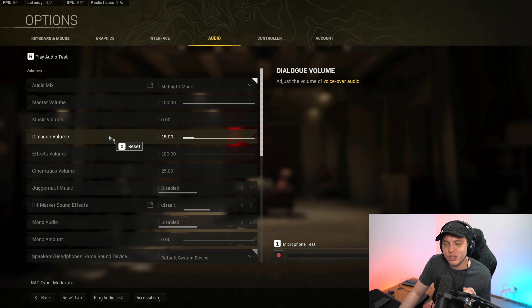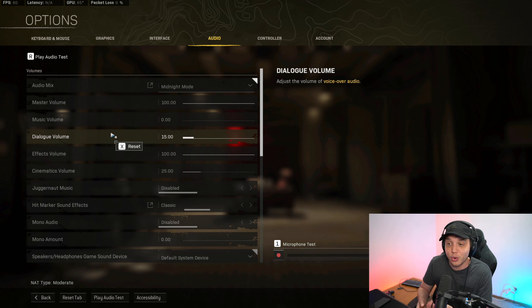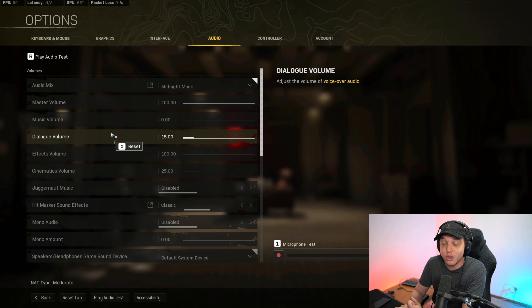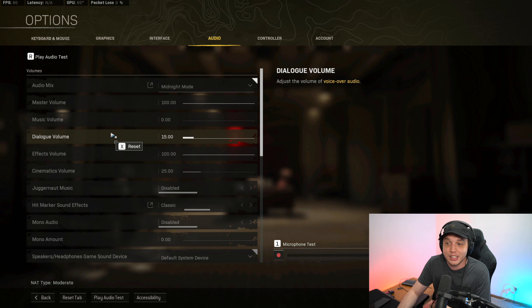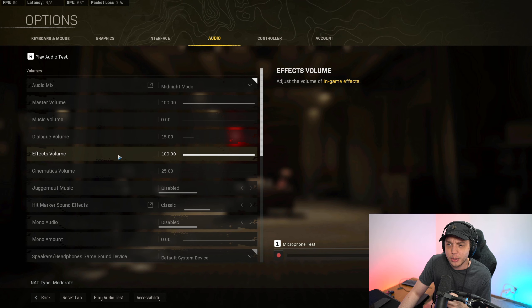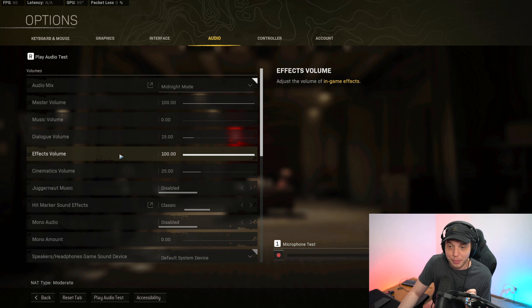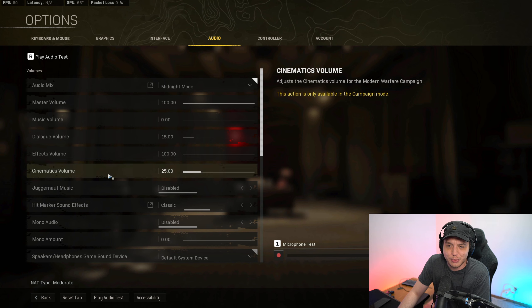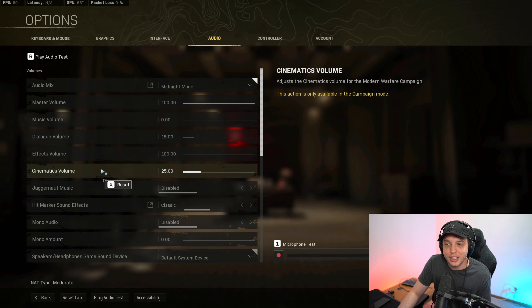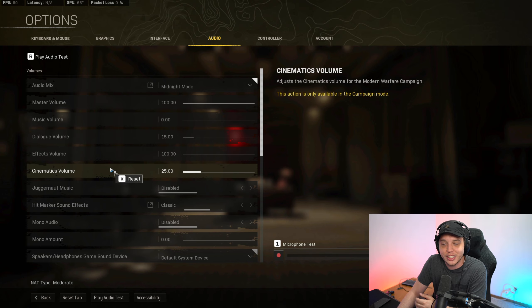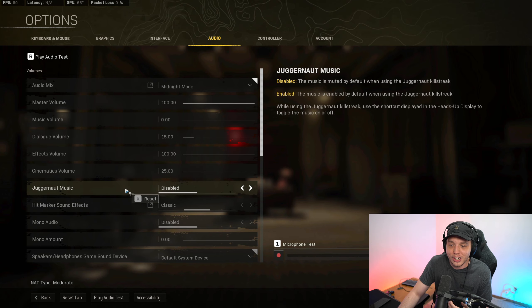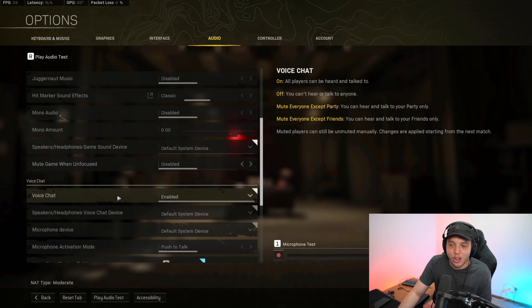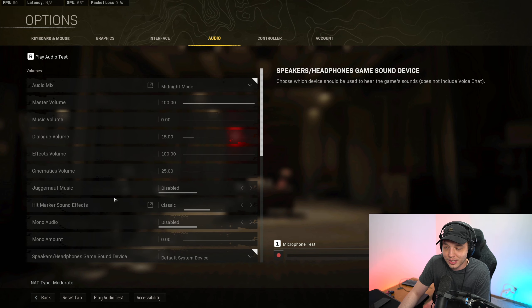Dialogue volume, you do want some dialogue because you do want to know when an enemy is flying in or when an enemy called in a UAV, but we don't want it to be super loud that it's overbearing and distracting. So I found that having this at 15 is the perfect volume level. Effects volume, you want this at 100 no matter what. And then cinematics volume doesn't really matter. This is basically for cut scenes. So I just put this down to 25. And then the rest of the audio settings are all pretty much just personal preference.